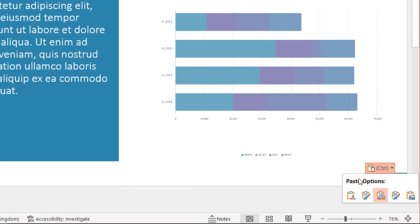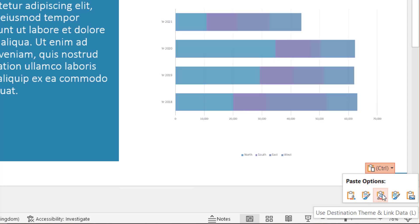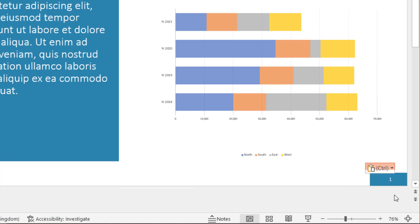The first one uses the destination theme and embeds the workbook. The second one keeps the source formatting and embeds the workbook. Third one, use destination theme and link the data. So if the chart changes in Excel, it'll change in PowerPoint. The one we're going to go for is keep source formatting and link data.